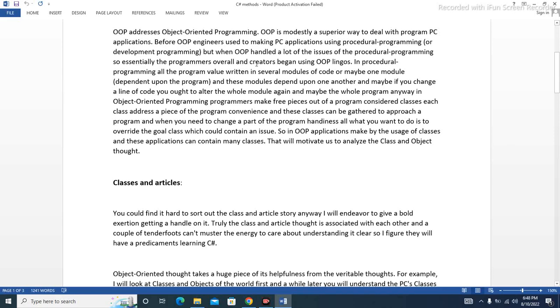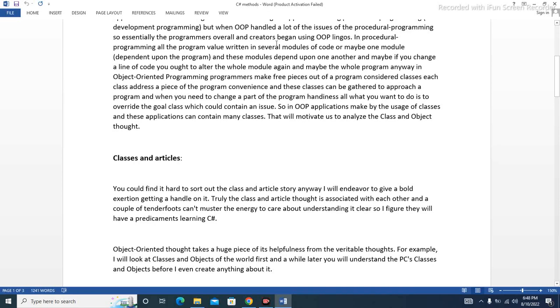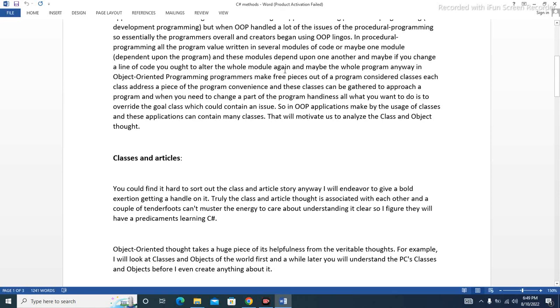Programmers and creators begin using procedural programming, writing the program value in several modules of code, or maybe one module, dependent upon the program. These modules depend upon one another, and if you change a line of code, you may need to alter the whole module again, and maybe the whole program.